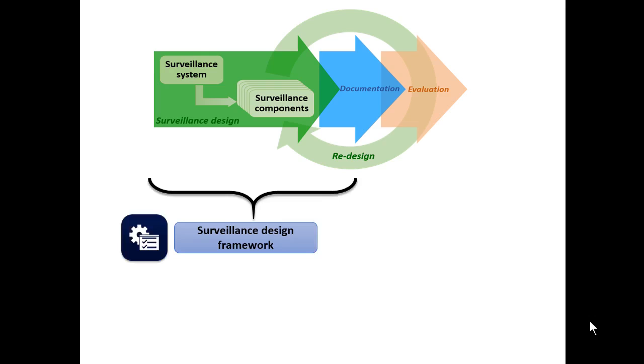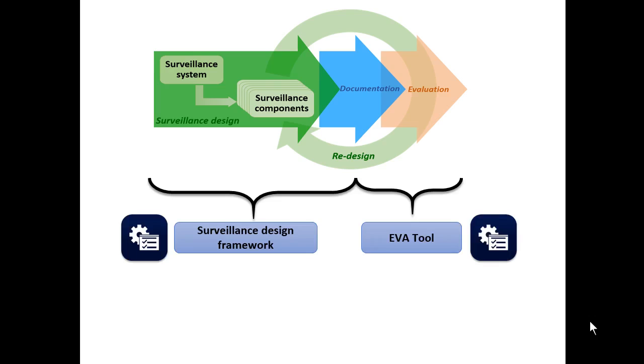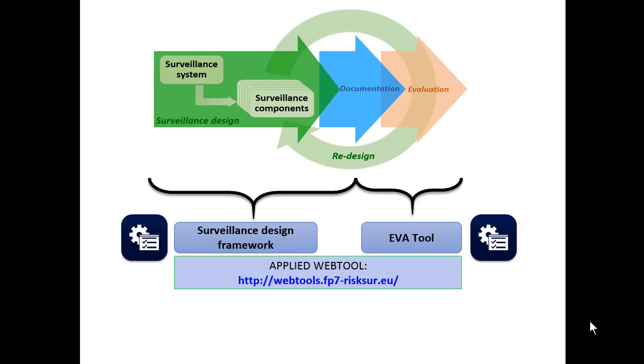The design framework reflects the sequence of steps involved in the development of a surveillance system and its associated components. The evaluation tool includes a decision support tool to help those advising policy makers in the development of an economic and epidemiological evaluation protocol adapted to their needs, combined with documentation on the process, methodologies and communication of outputs.